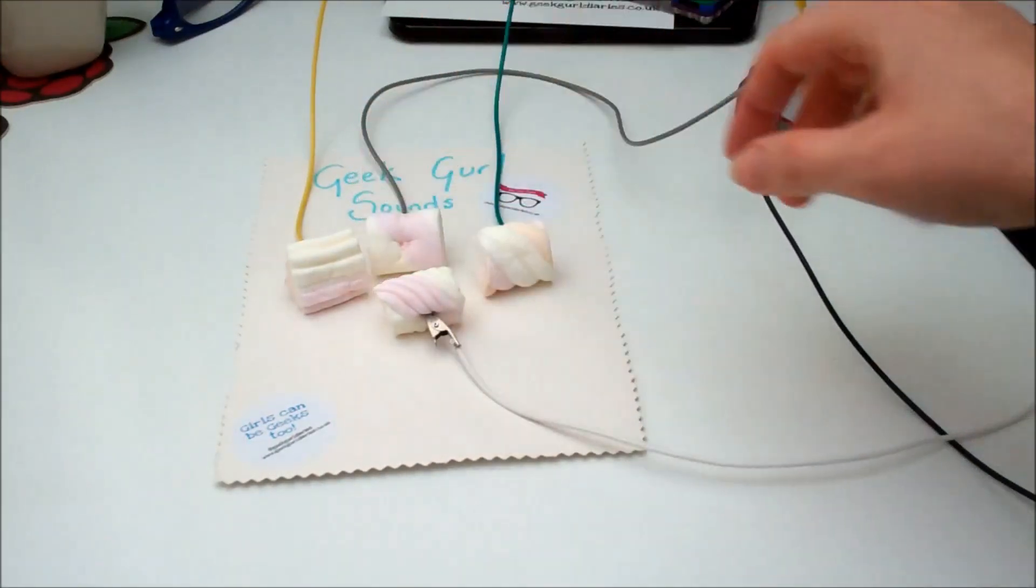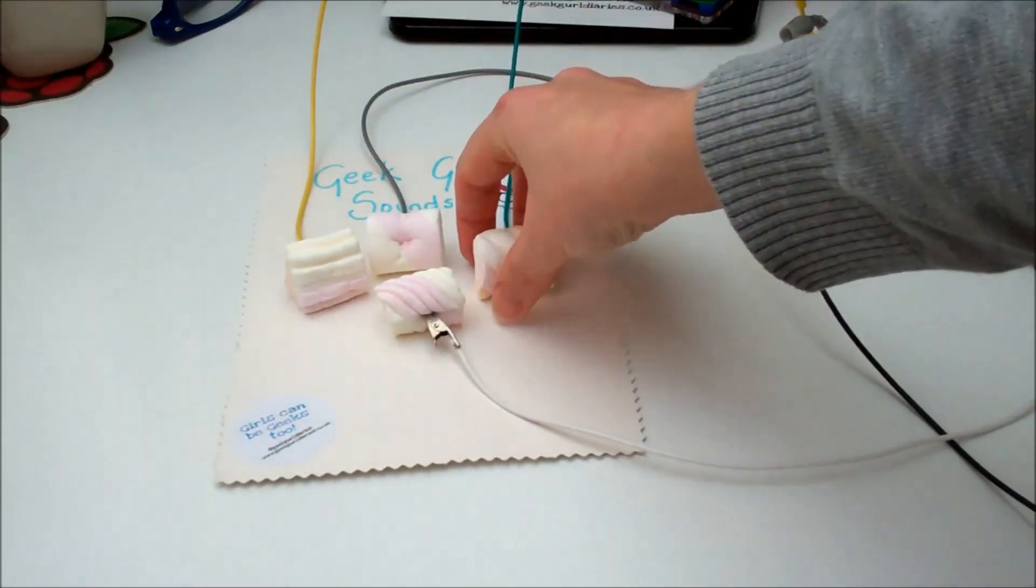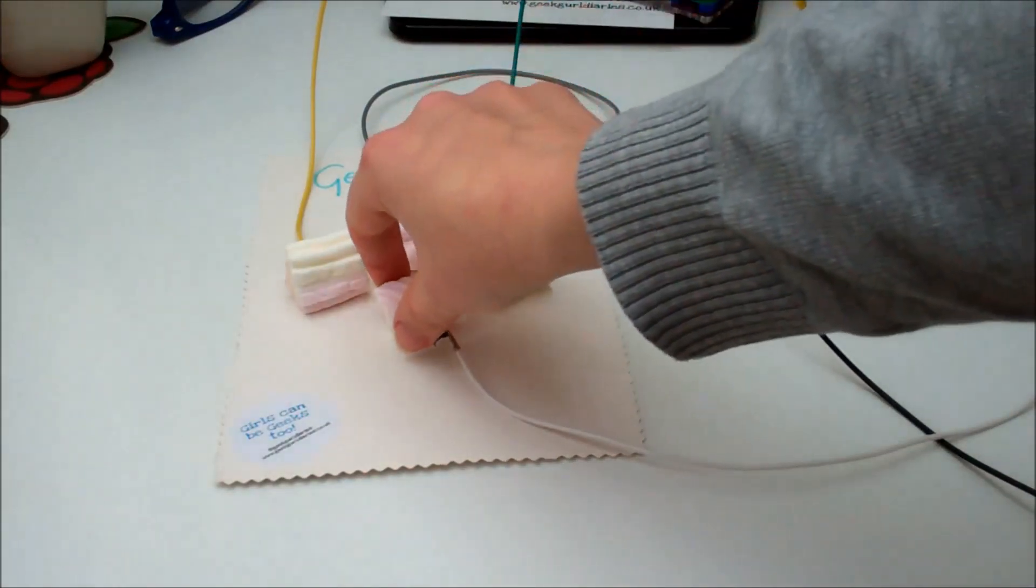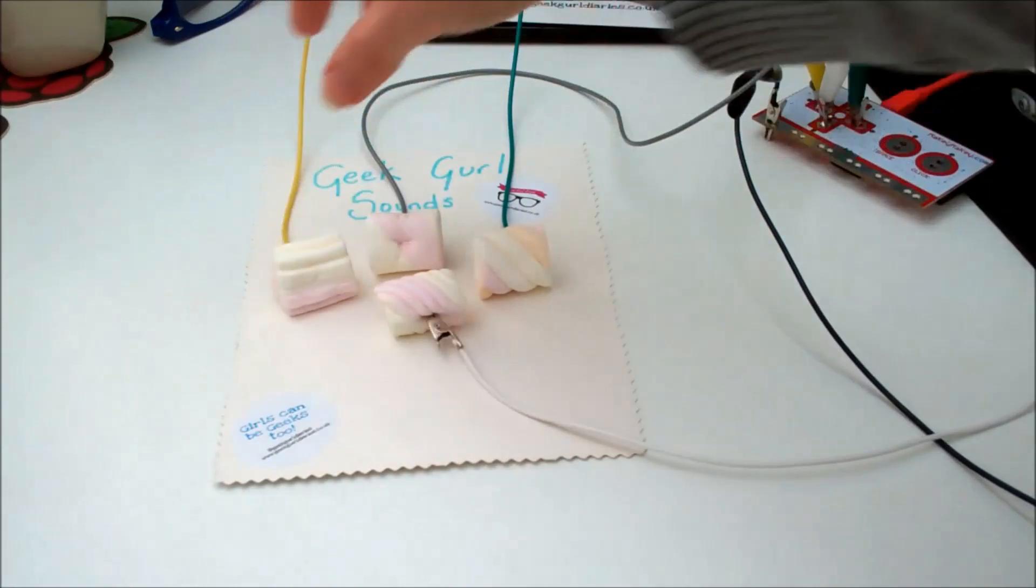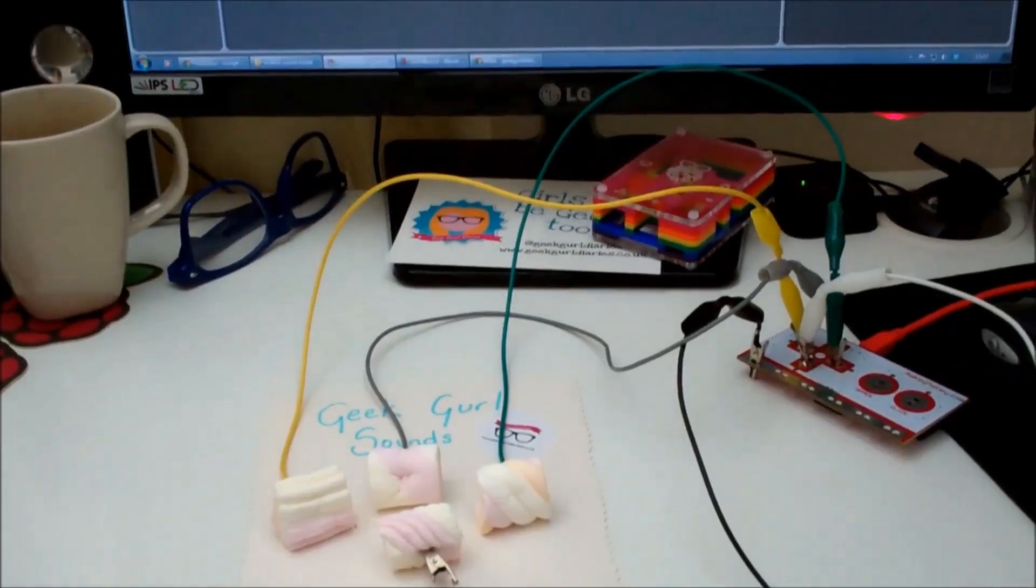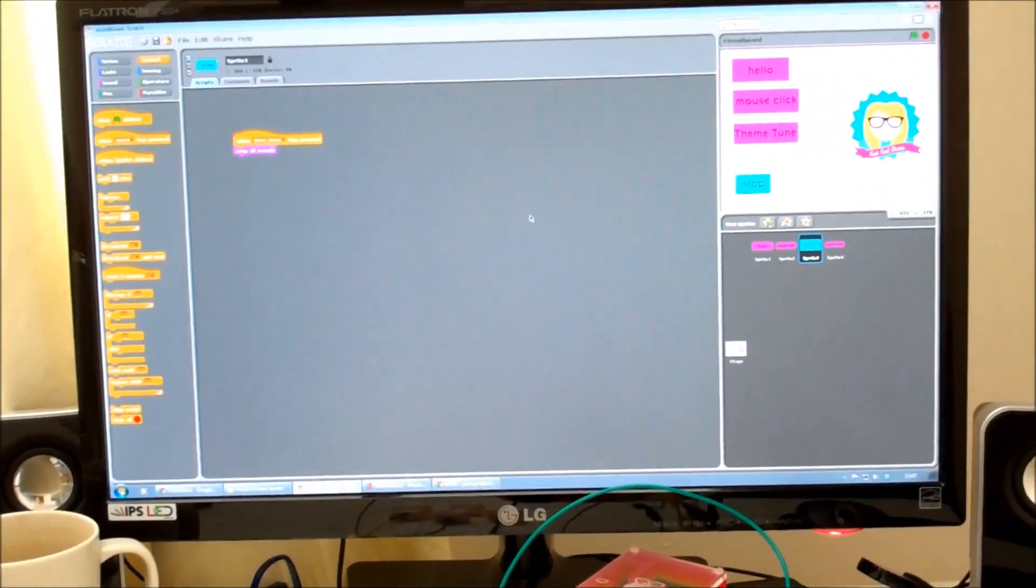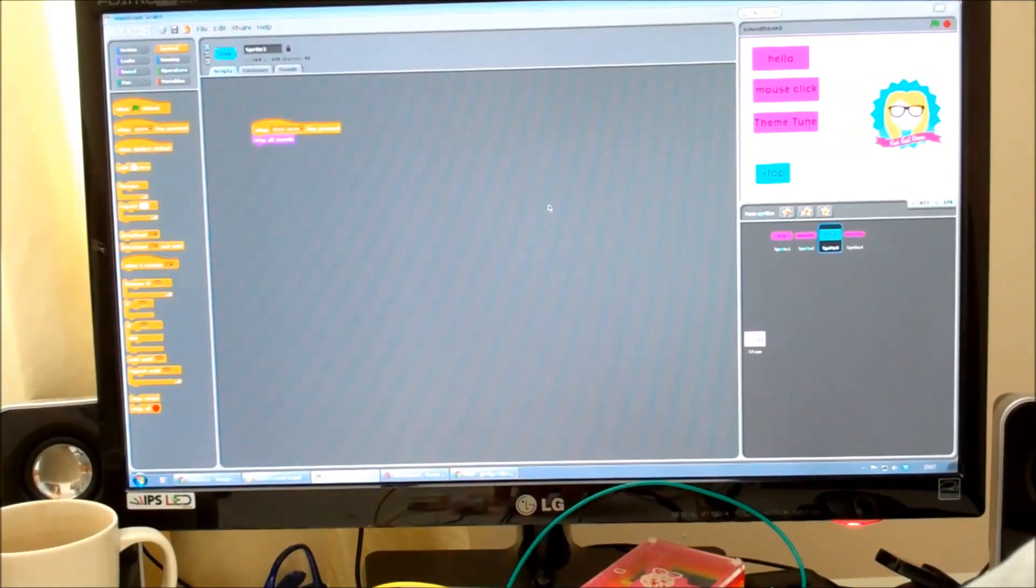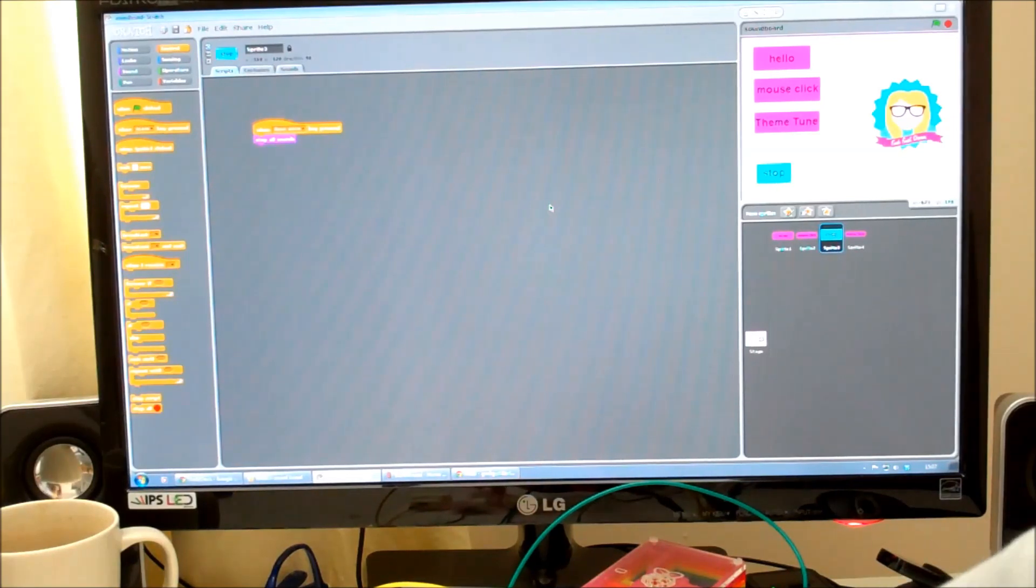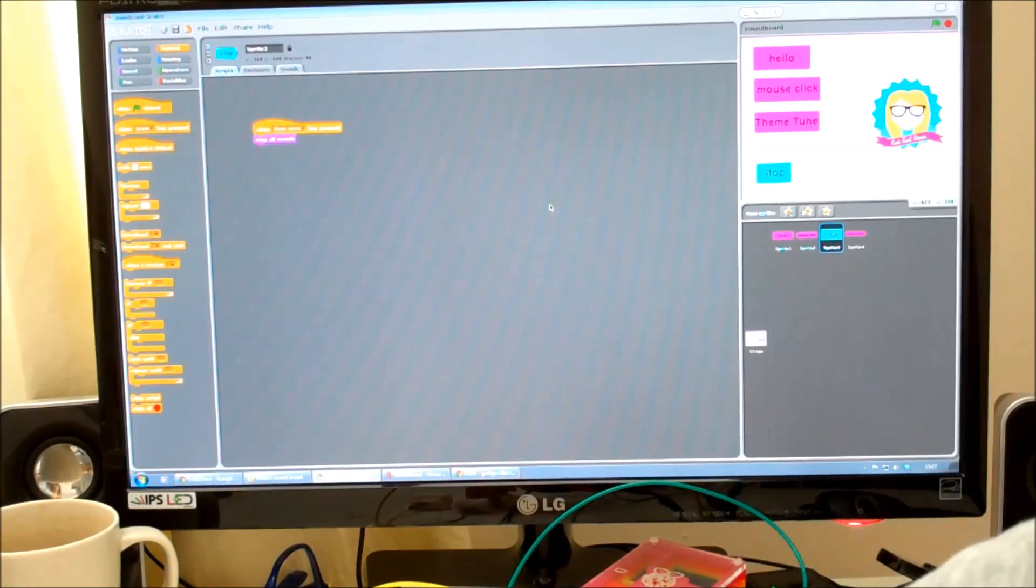Hello. I'm just a mouse click away. Hello. Hello. Yes, it's that easy to make your own soundboard. And you know, some tasty marshmallows, you can always eat them afterwards.